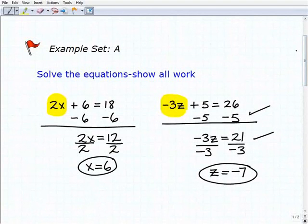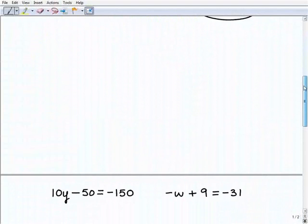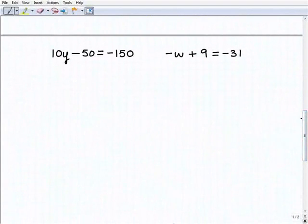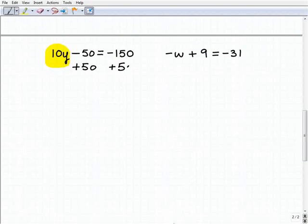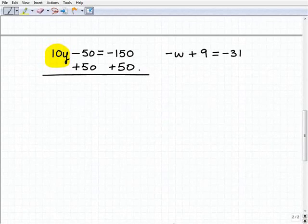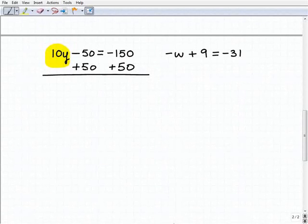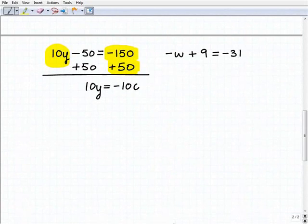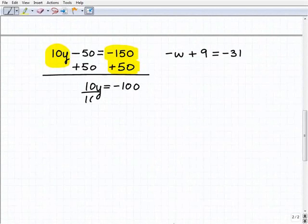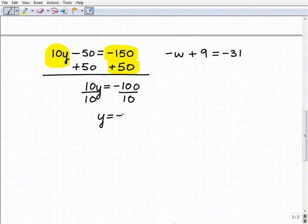This is pretty straightforward, and most of the problems are going to follow the same procedure. Our next problem is 10y minus 50 equals negative 150. The variable term is 10y, so I'm going to add 50 to both sides of the equation to isolate that term. Adding down, I get negative 50 plus 50 equals 0, leaving 10y on the left-hand side. Then negative 150 plus 50 is negative 100. Now I have 10y equals negative 100, a basic one-step equation. I divide both sides by 10 and get y is equal to negative 10. Pretty straightforward.